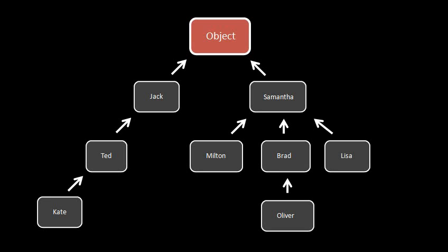Here, for instance, Kate inherits from Ted, which in turn inherits from Jack, which in turn inherits from object, and then we have Oliver inheriting from Brad, which inherits from Samantha, which inherits from object, and Lisa and Milton both also inherit from Samantha.